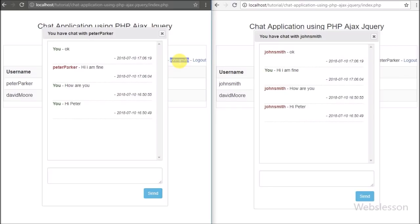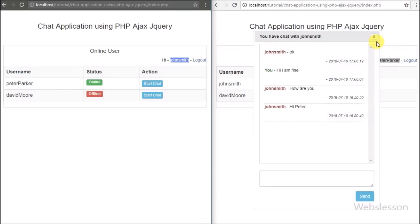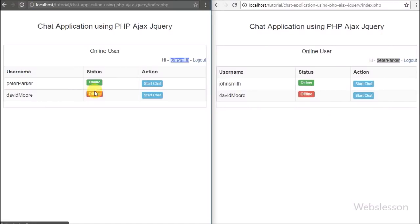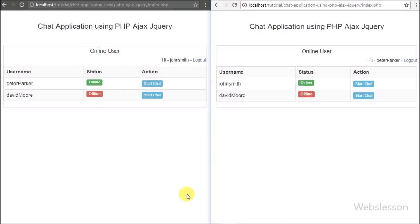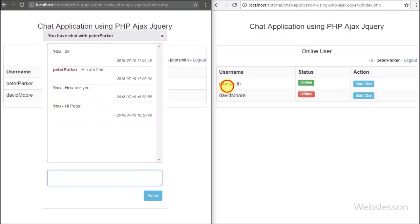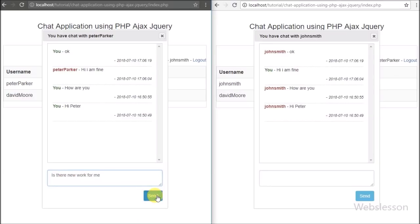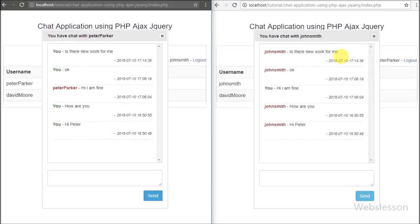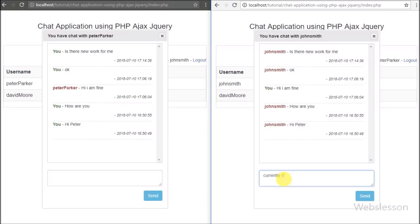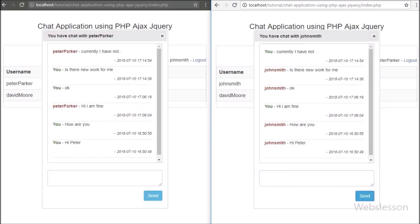We open both browsers — one logged in as John Smith and the other as Peter Parker — and refresh both pages. In John Smith's browser we click on Peter Parker's chat button, and in Peter Parker's browser we click on John Smith's chat button, popping up the chat dialog box in both windows. In John Smith's window we type something in the text area and click send. After clicking send the text area clears and the typed message appears at the top of the chat history. In Peter Parker's window we can see the chat message appear at the top, sent by John Smith. This is how a real-time chat application works.